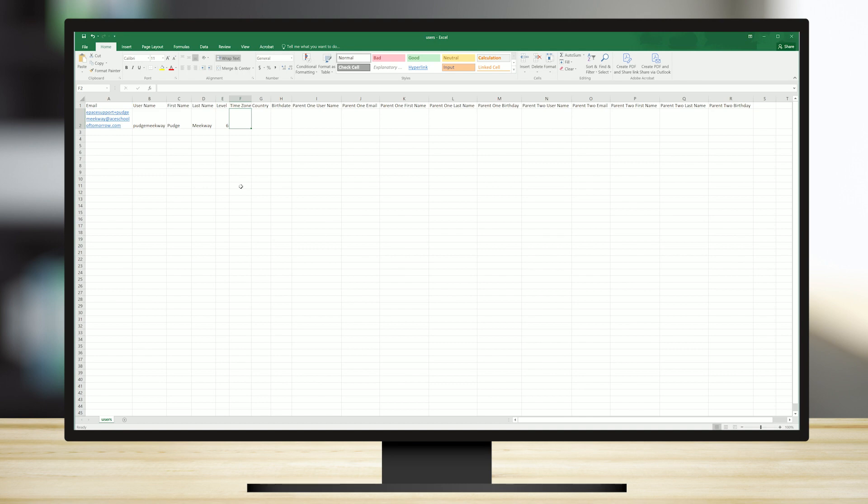For example, for U.S. Central Time, one option is America slash Chicago. As mentioned earlier, help with finding the correct time zone can be found on multiple Internet sites.